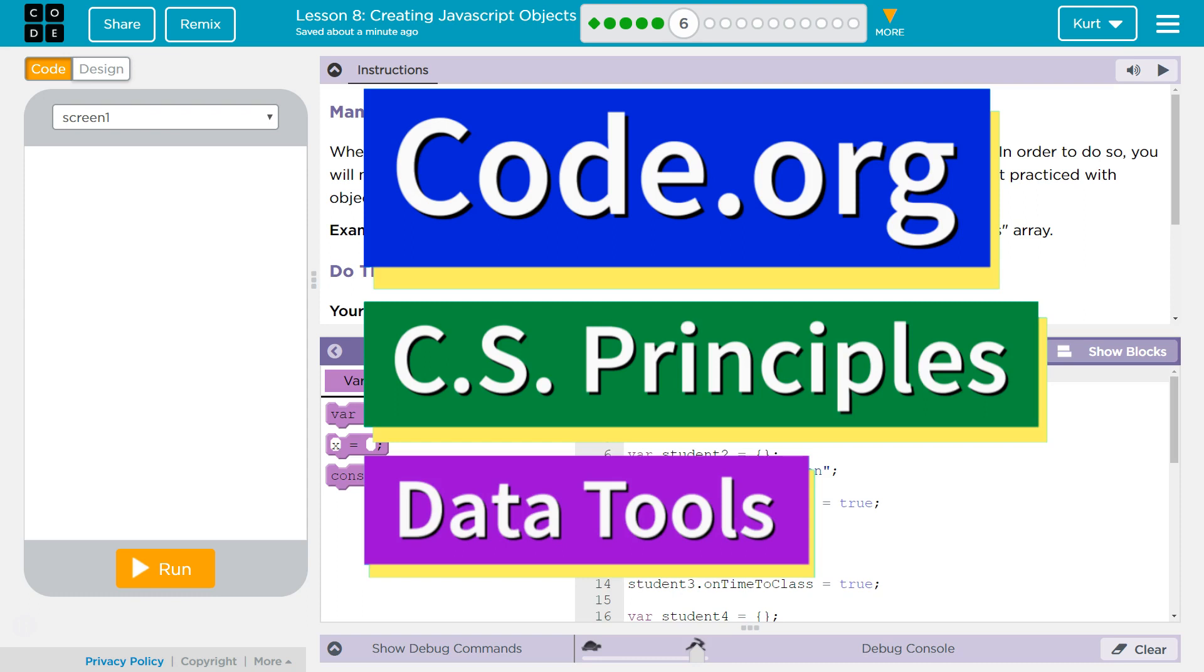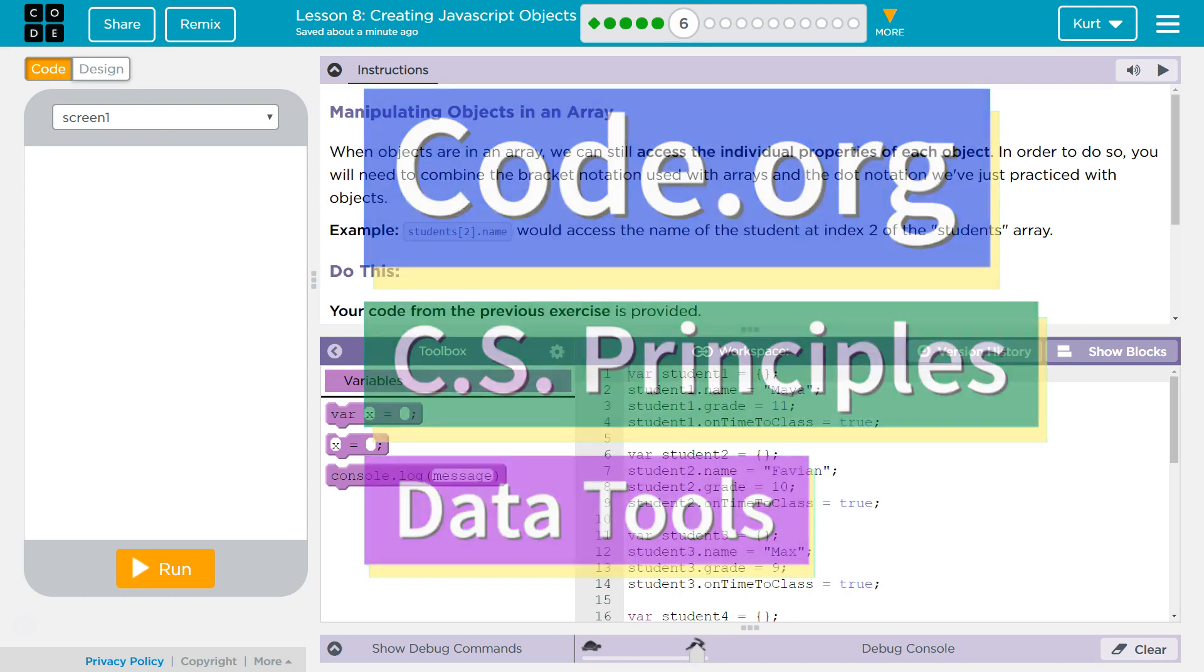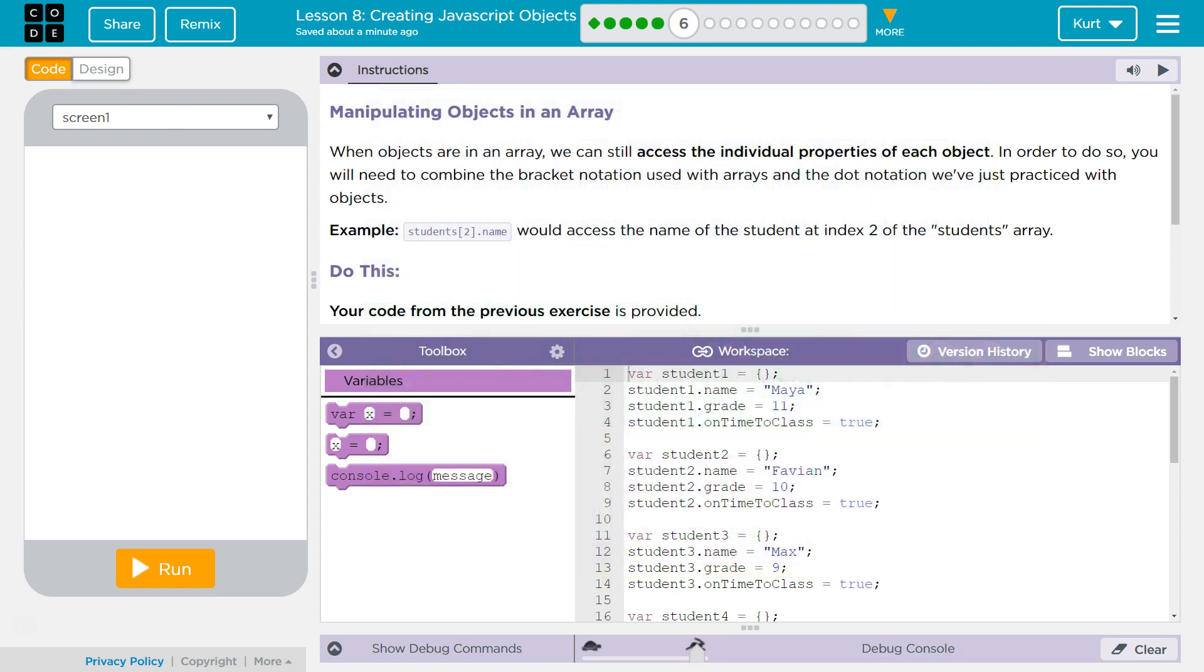This is Code.org. I'm currently working on CS Principles, Data Tools, Lesson 8, Creating JavaScript Objects, Puzzle 6, Manipulating Objects in an Array.